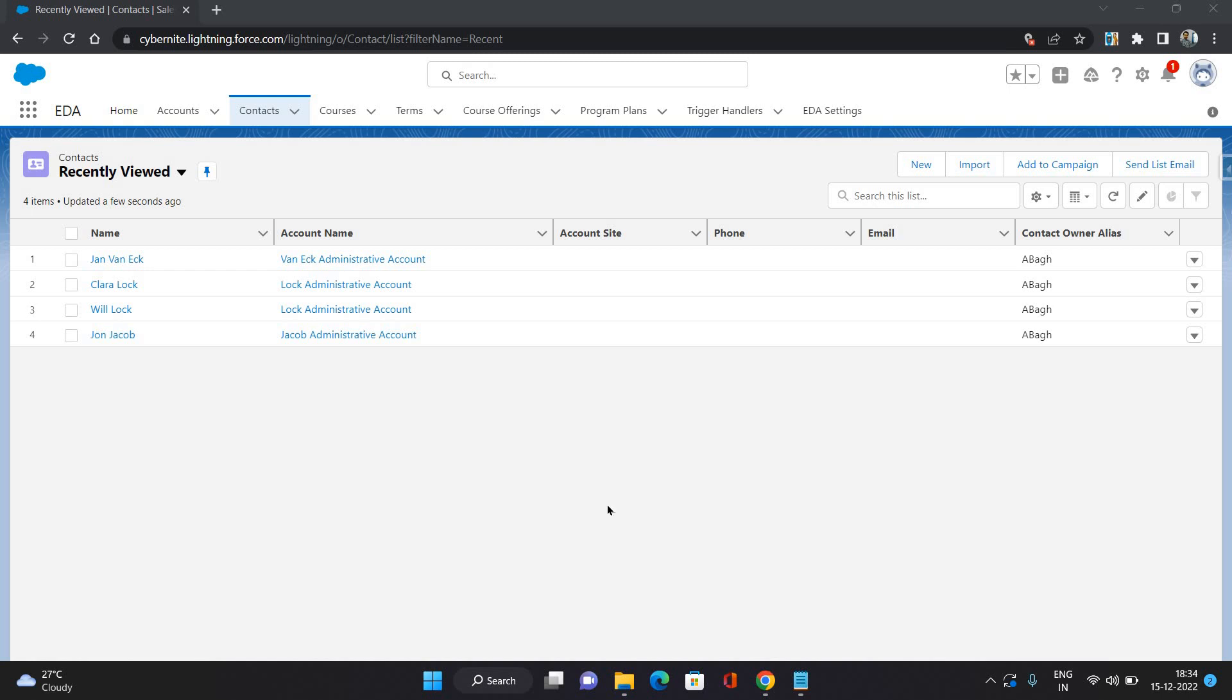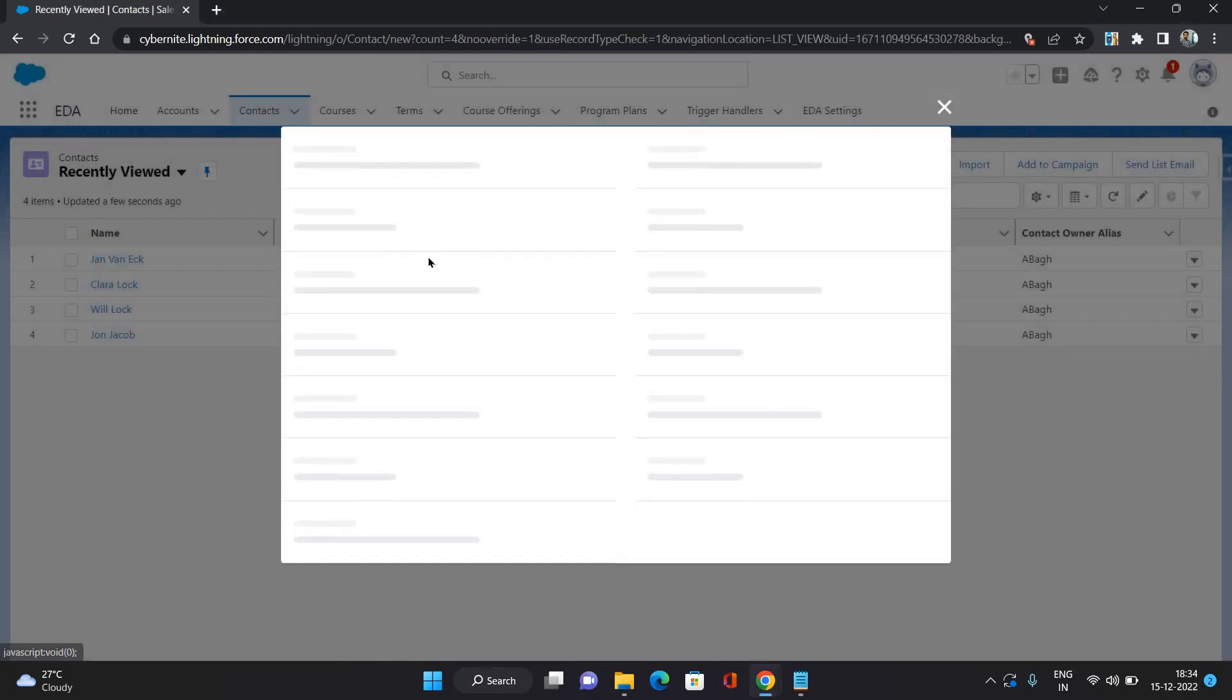Hello everyone, this is Abhishek Bagirwal. Welcome to Salesforce Education Cloud series. In this video, I'm going to talk about audience management in Education Cloud. So let's get started. Individual persons we manage under the contact object in Education Cloud, so I'm just going to create a new contact.